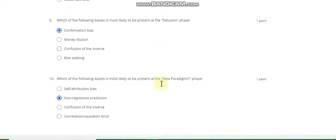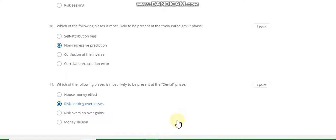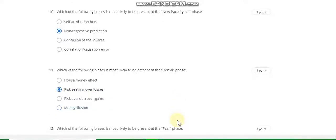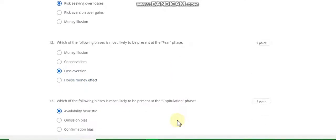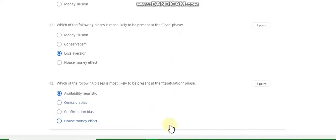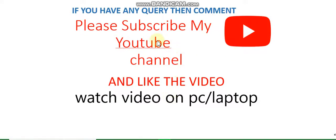Question number 10: the answer is non-regressive prediction. If this video helped you, please subscribe to the channel and like the video. Thanks for watching my YouTube channel. After watching, if you have any query, comment in the comment box. Thanks.